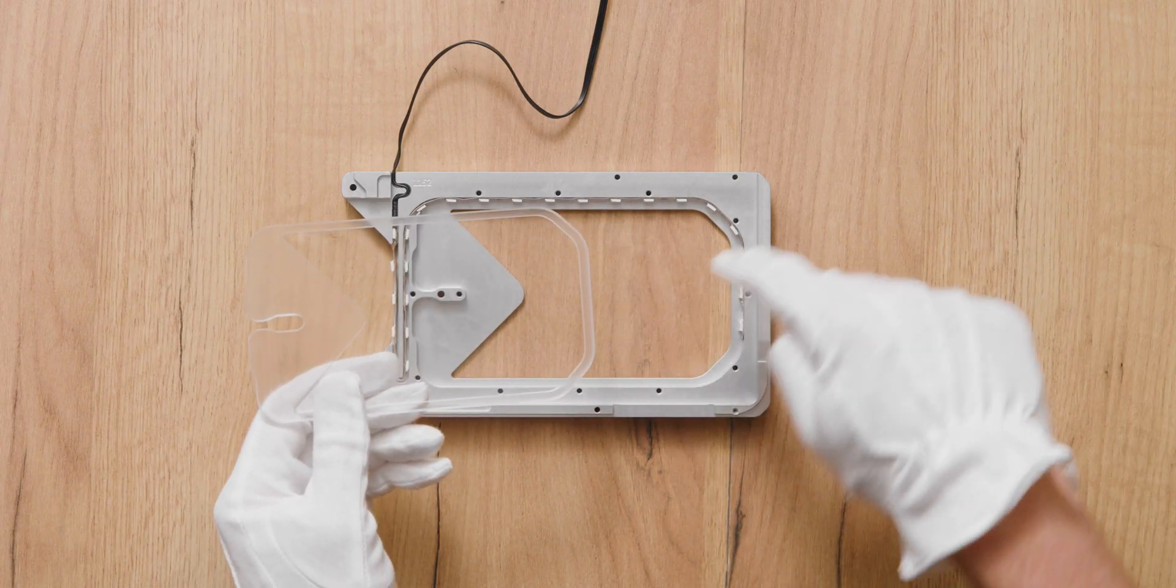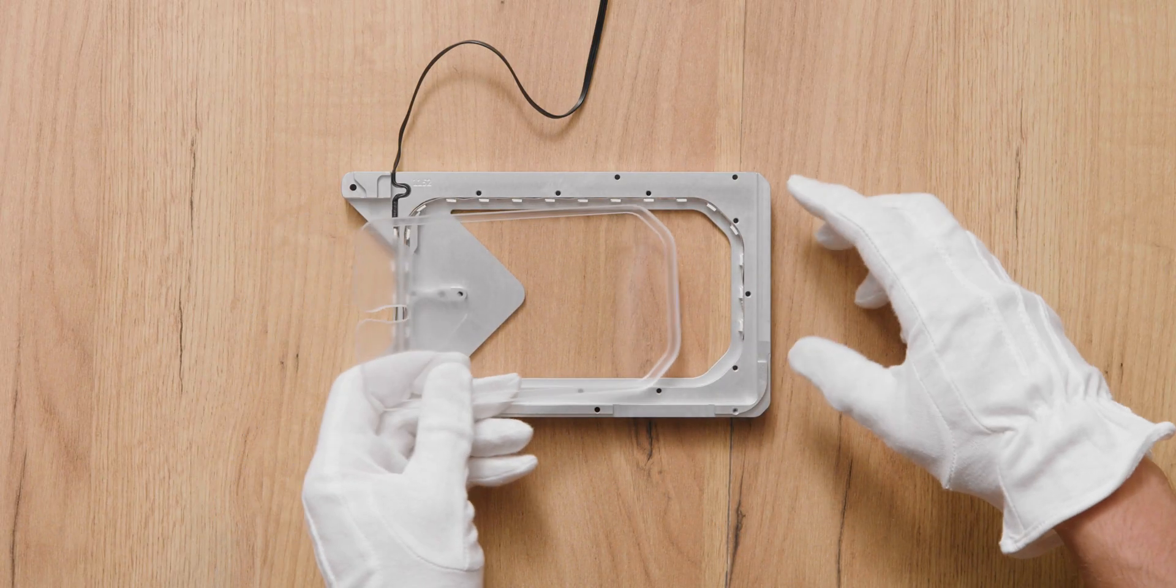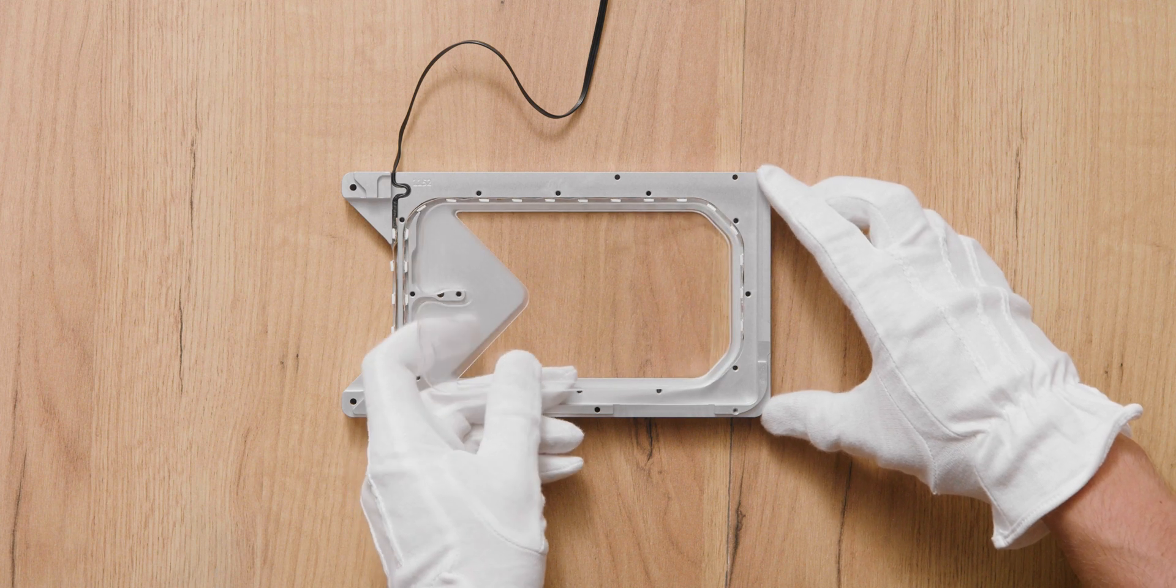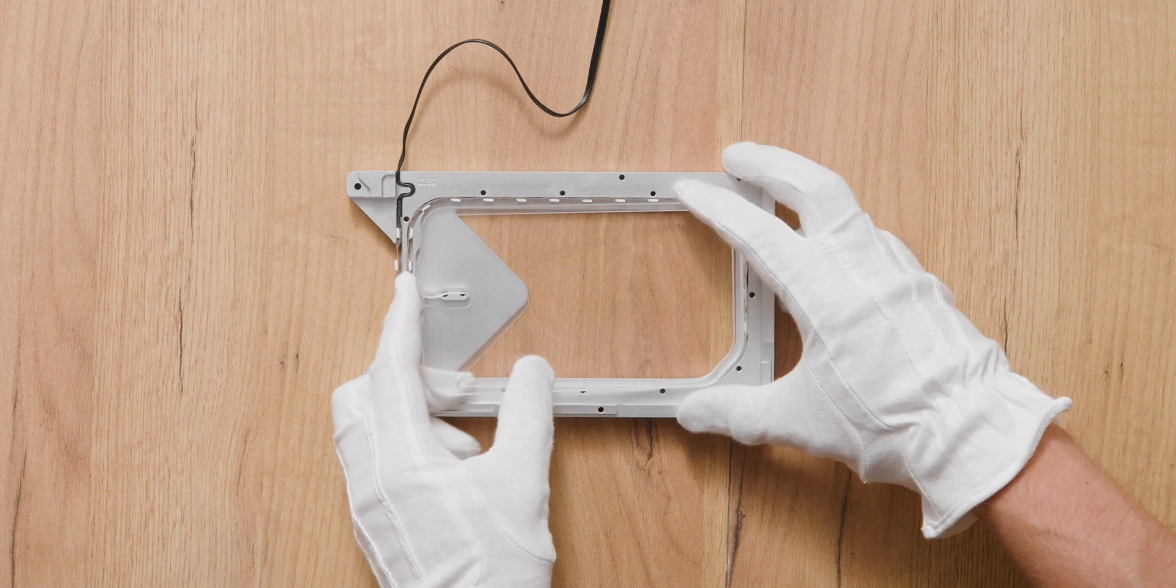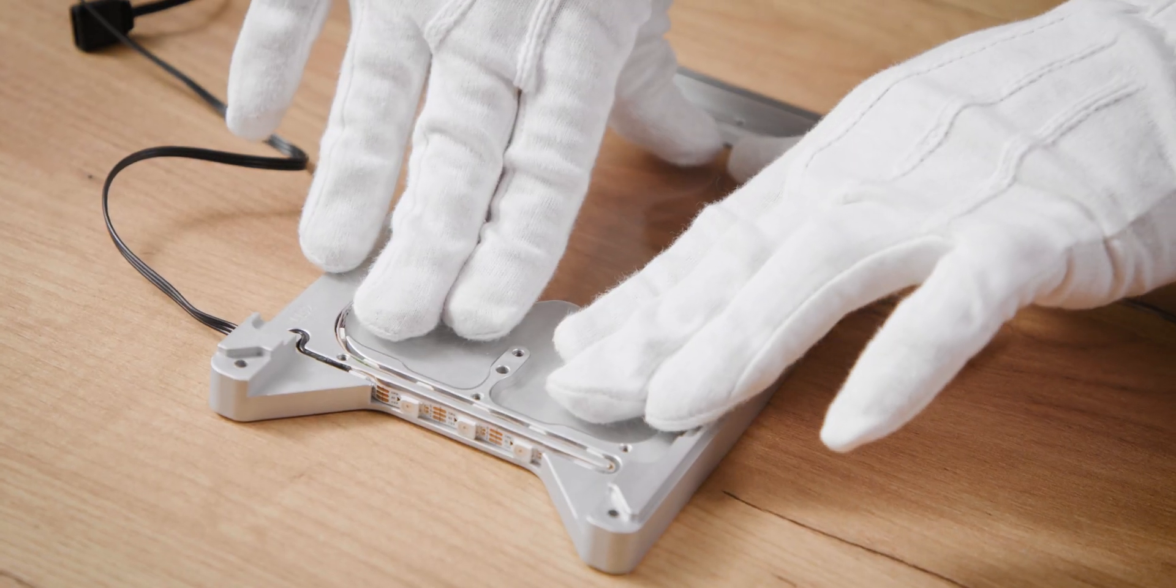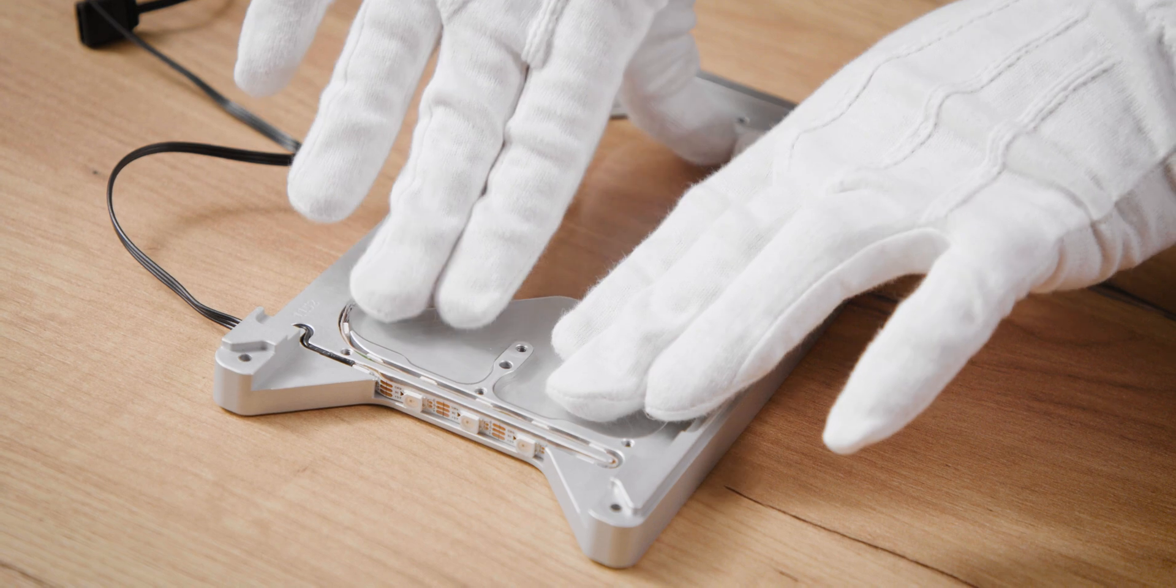Step 7. Put the plexi inside the frame, starting from the corner where the LEDs meet the plexi. Gently push into the right position.